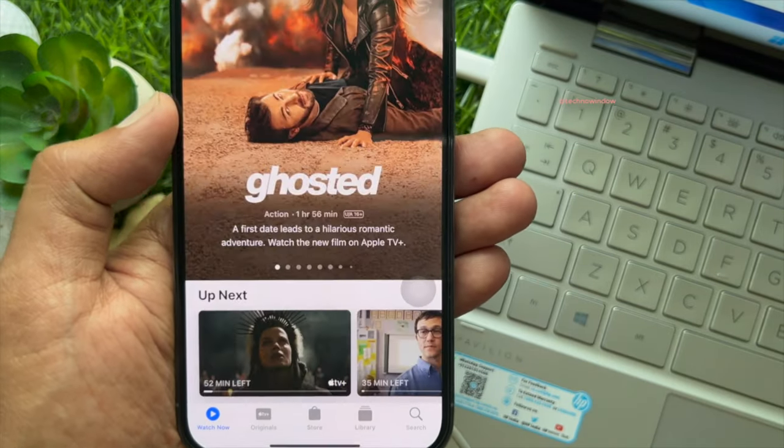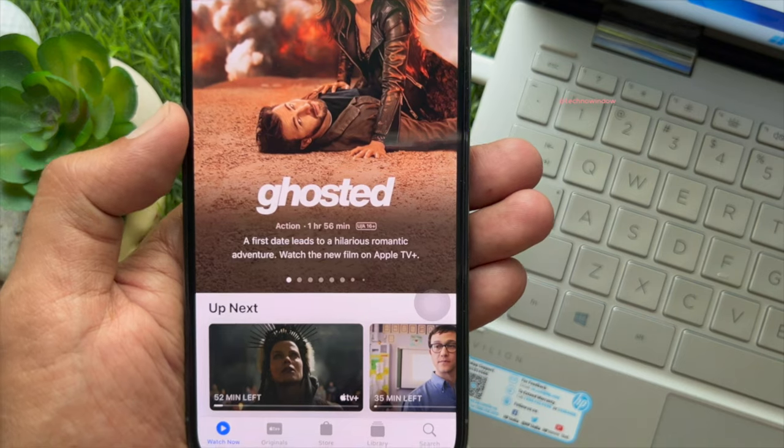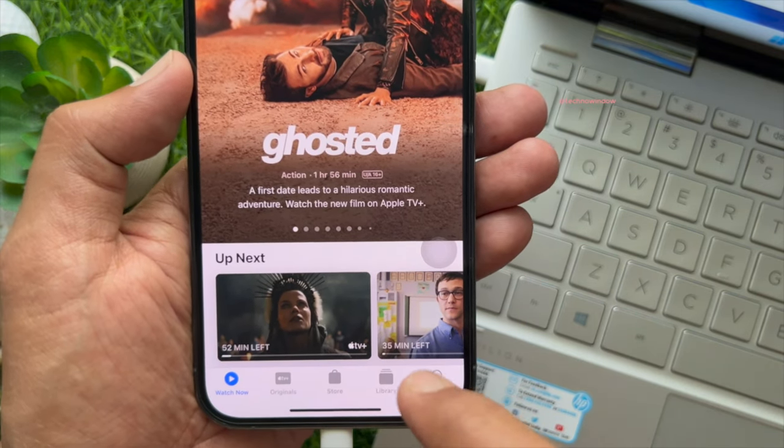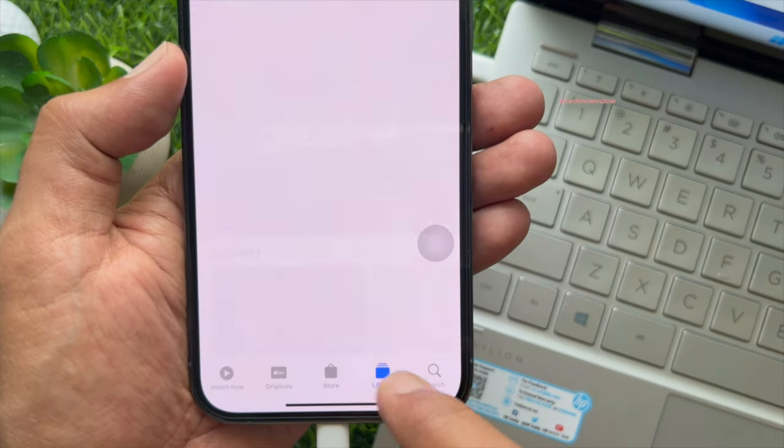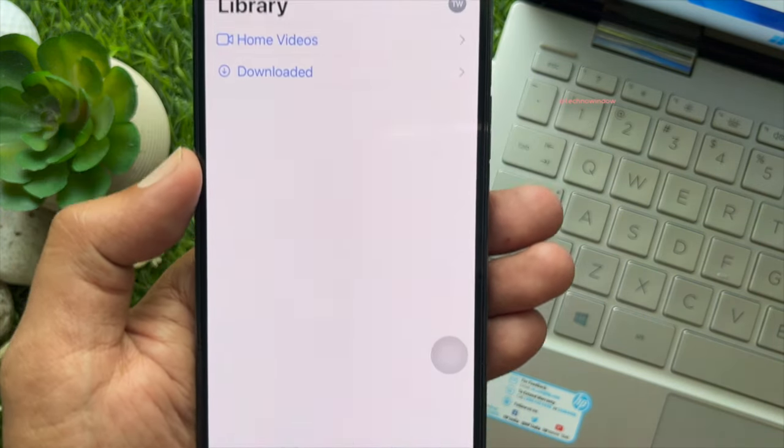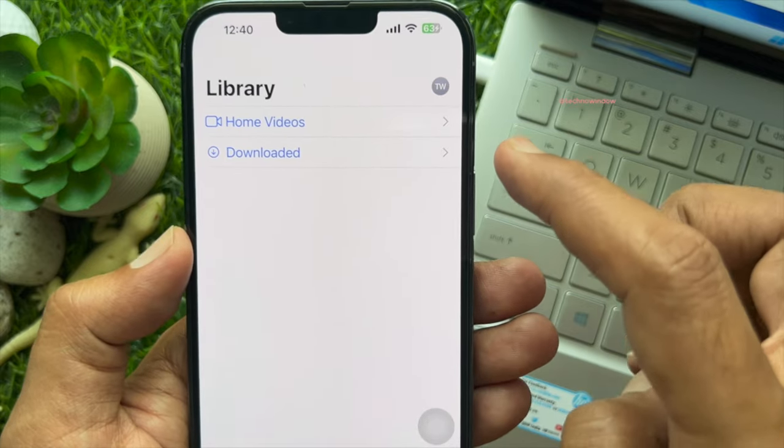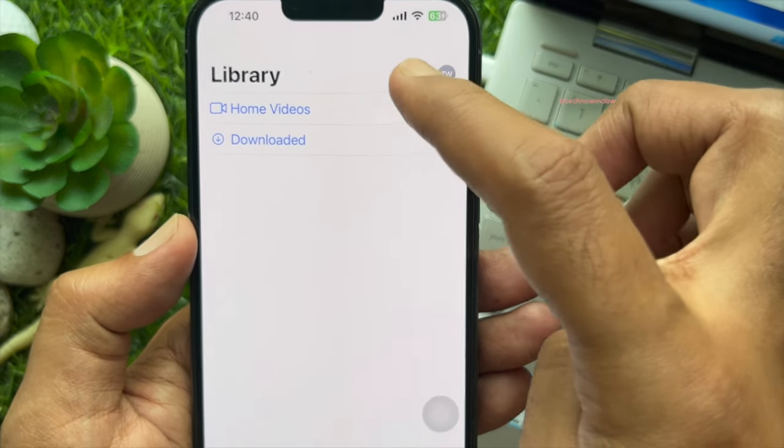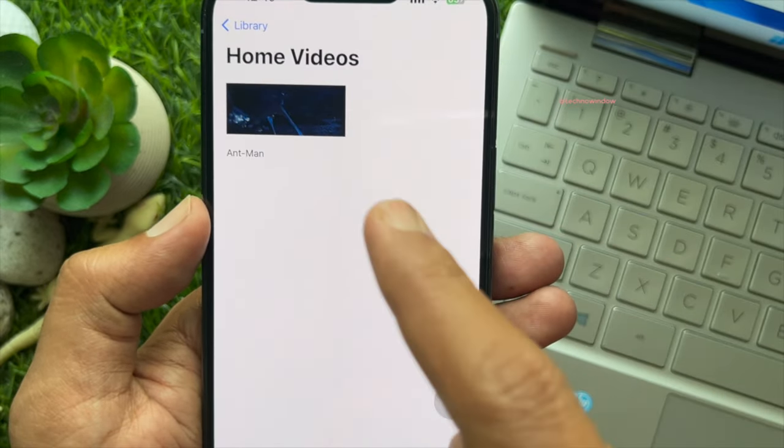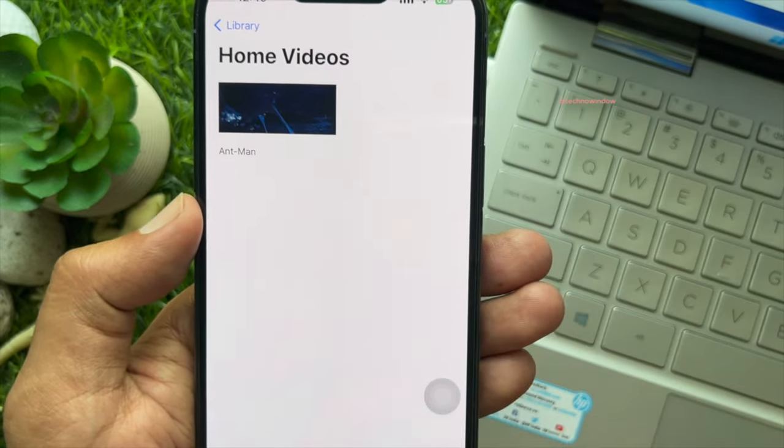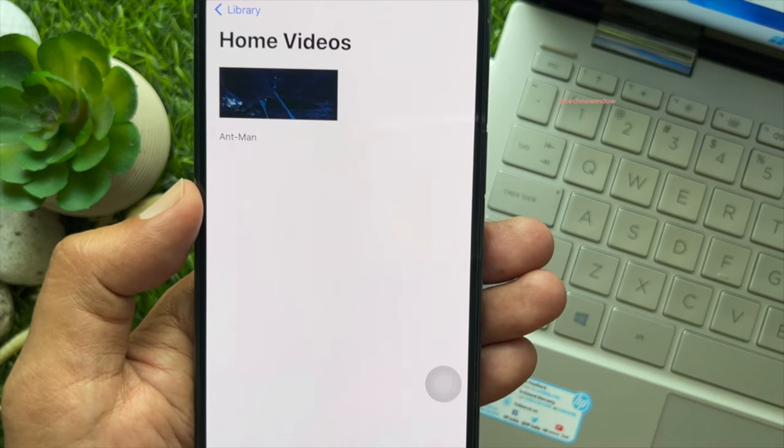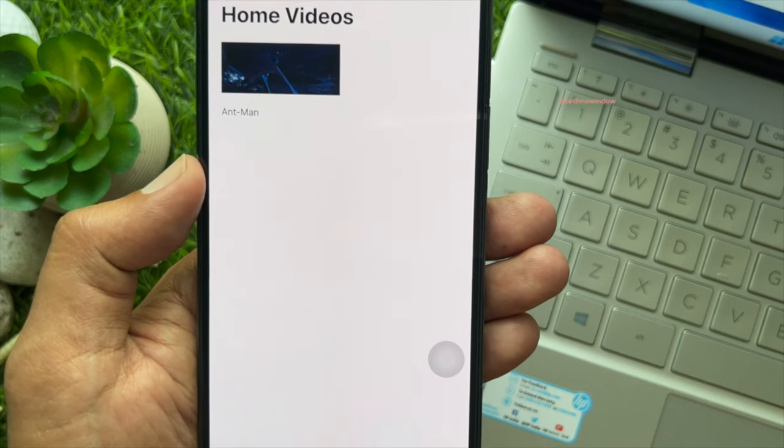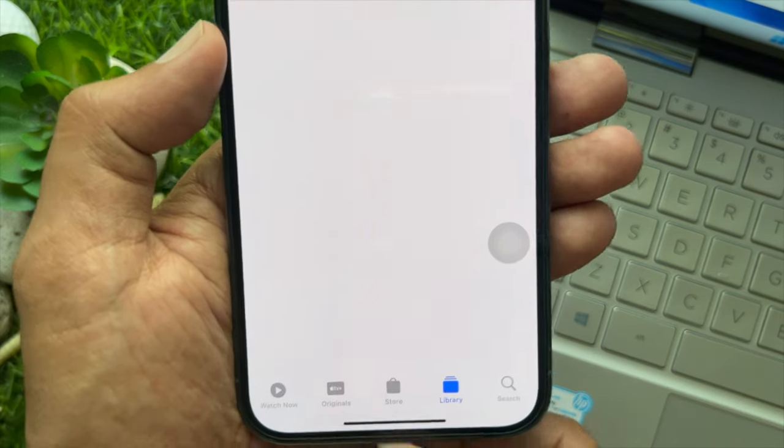Then click library on the bottom right corner of the screen. Here you will see home videos. Tap home videos. Video transferred to iPhone. From here you can play the video.